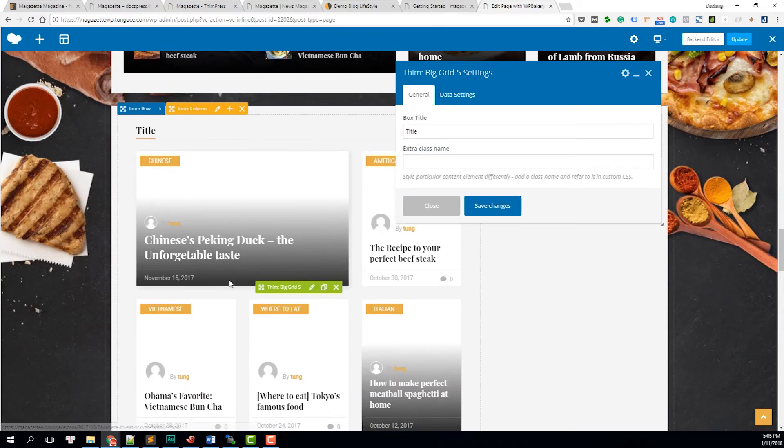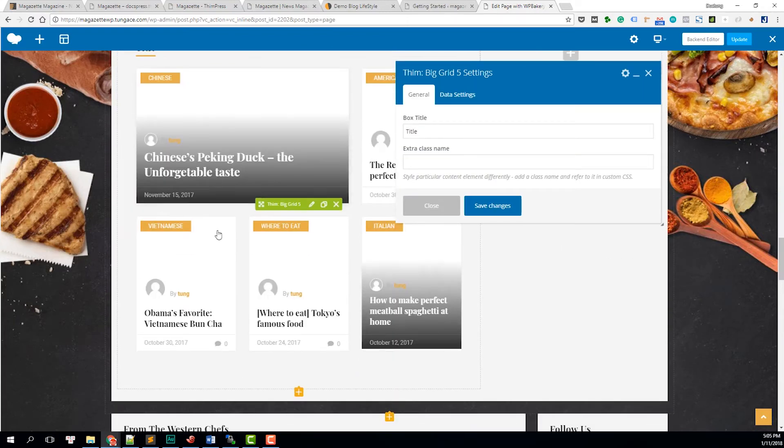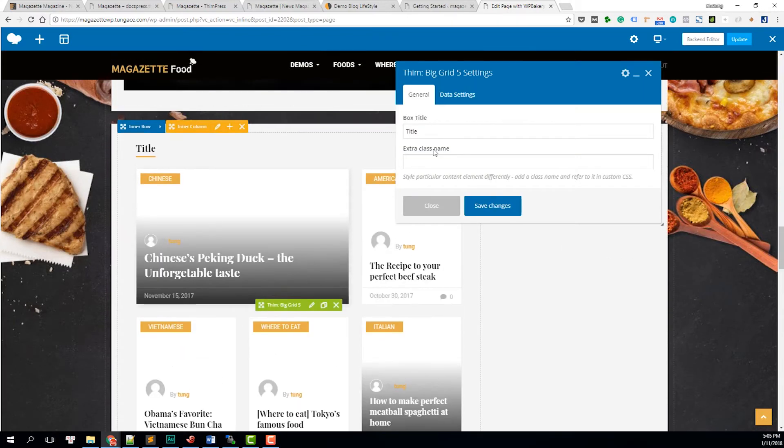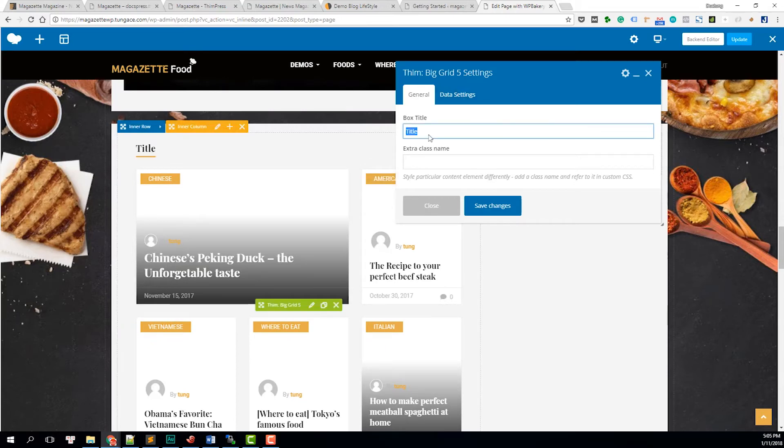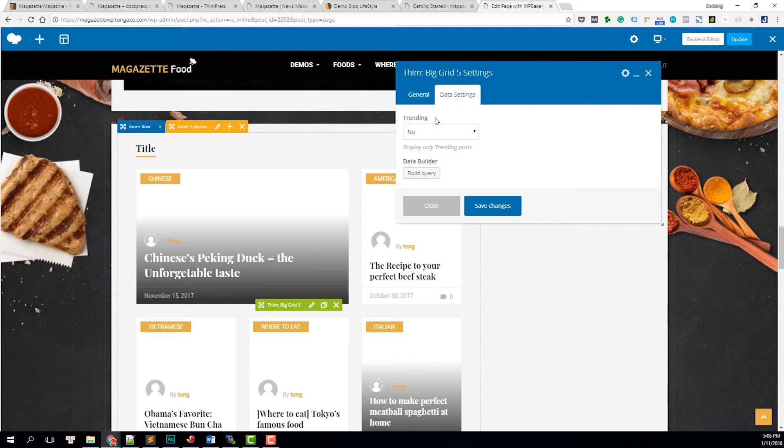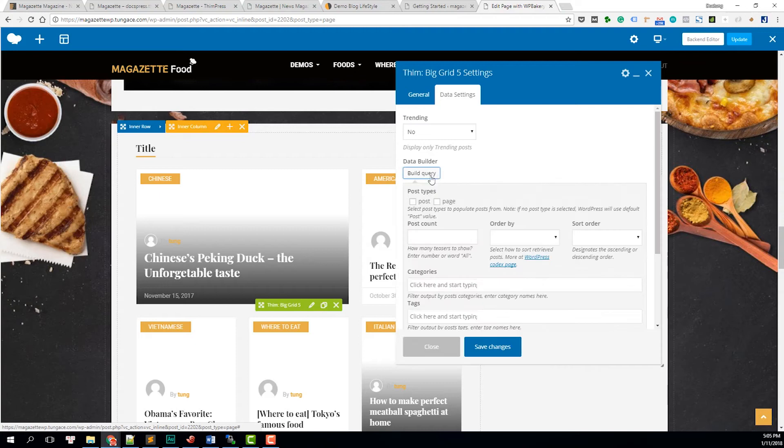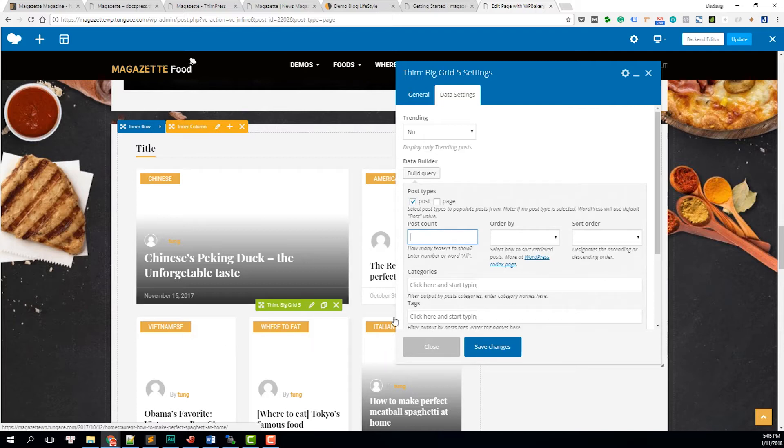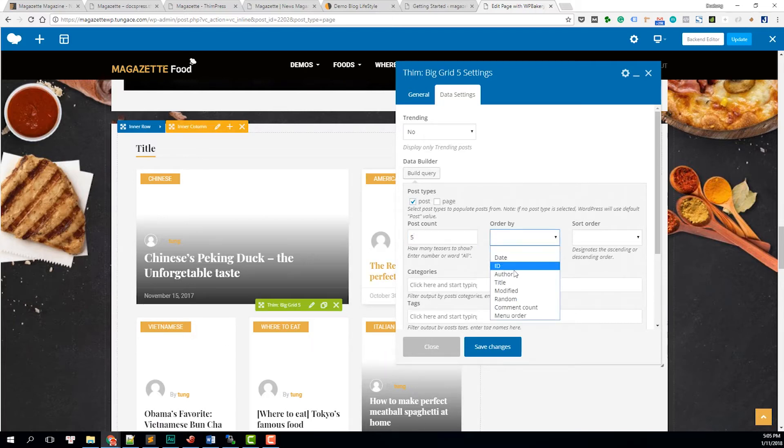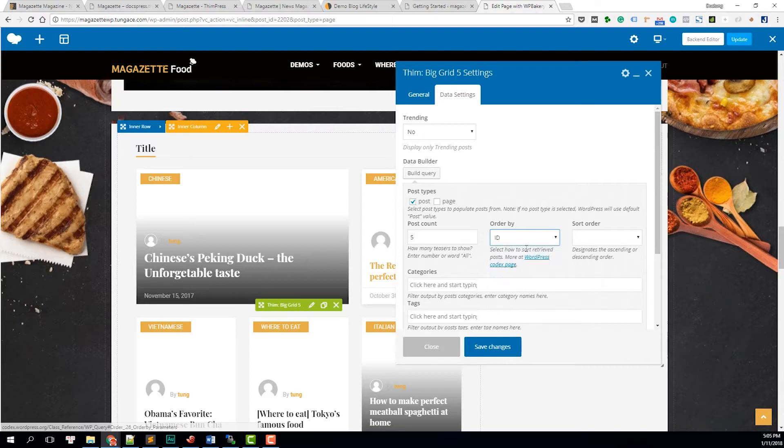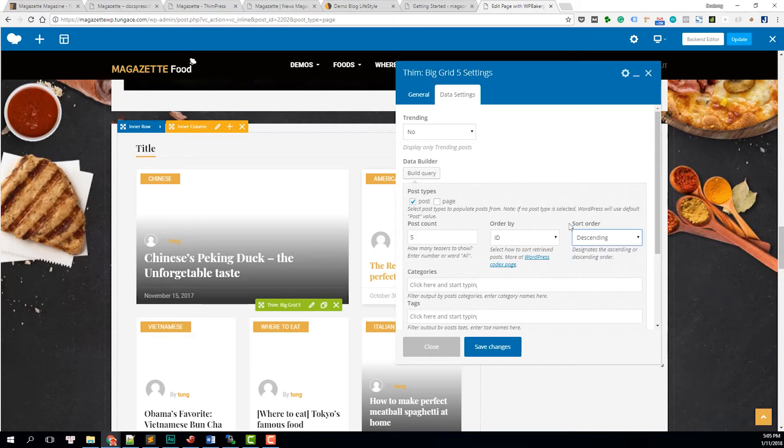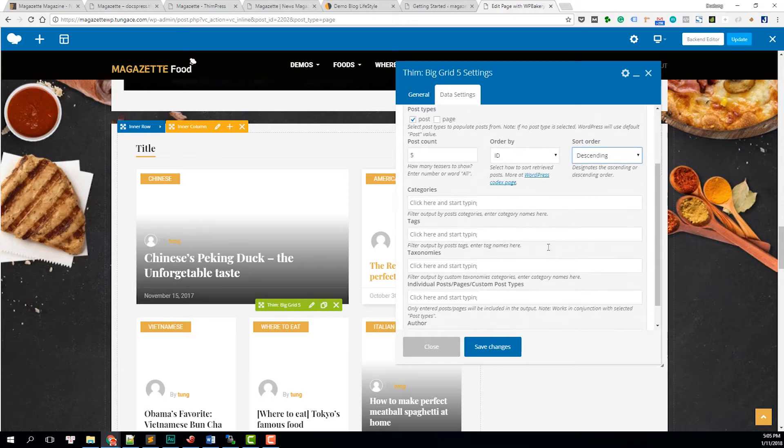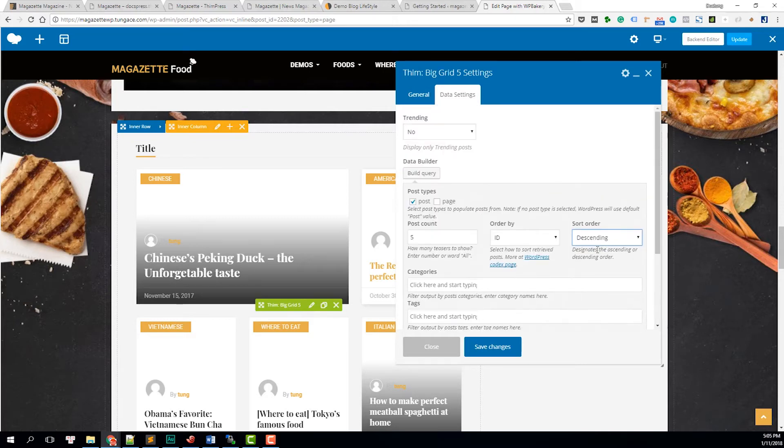It's displayed here immediately. Here's the title. Let's change it to something like best food ever. Let's change the data setting. I'm going to click on build query. I'm going to load posts into this thing and I'm going to have one, two, three, four, five posts and order by ID. I'm not going to make it very complicated, as quick and simple as possible. I'm going to sort this into that setting and save the changes.